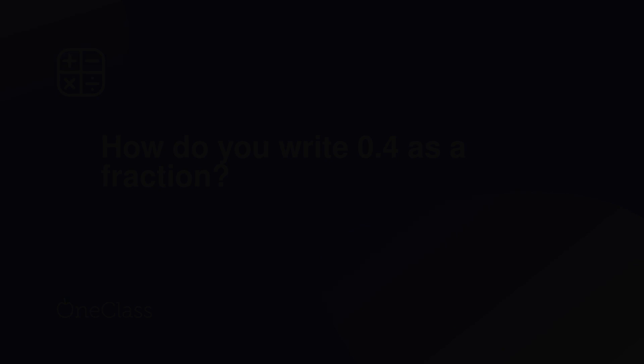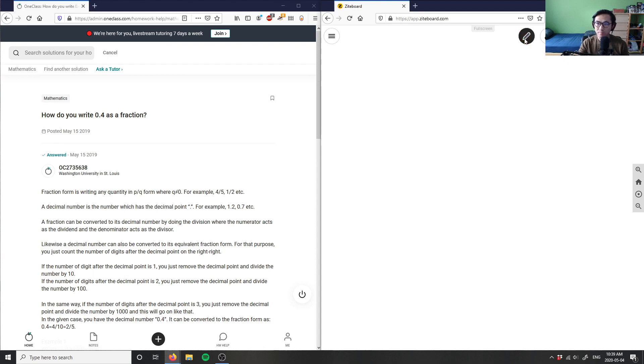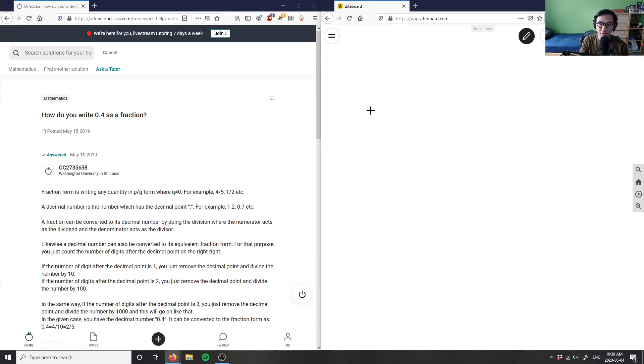So that's number 9, let's look at number 10, and then we have two more questions for the day. So number 10 is how do you write 0.4 as a fraction? These are very similar to the first two questions we did today.